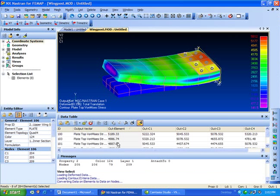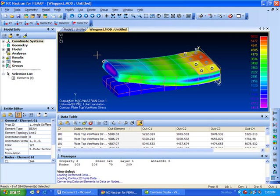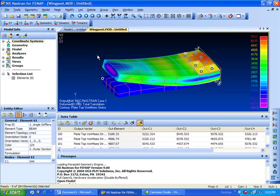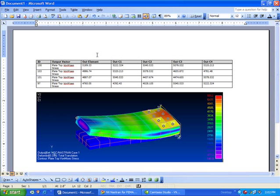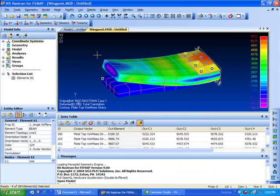We can tab back to Femap and also copy the graphics window to show what is being reported. There it is. You can see how it works.